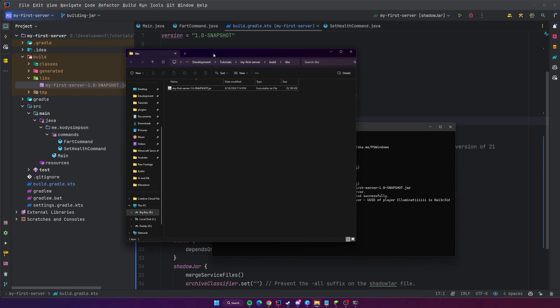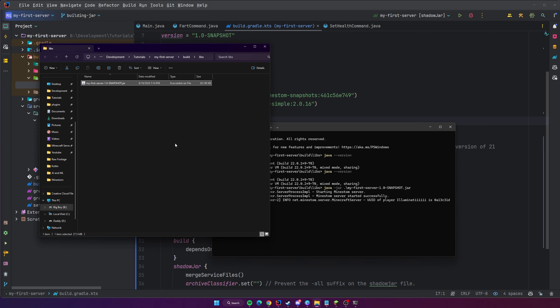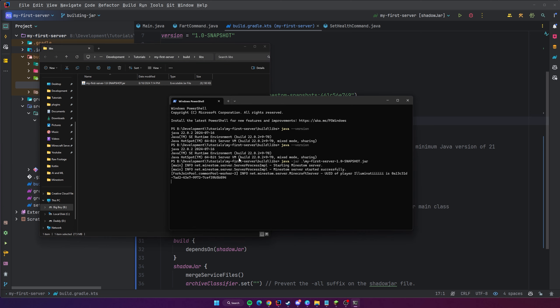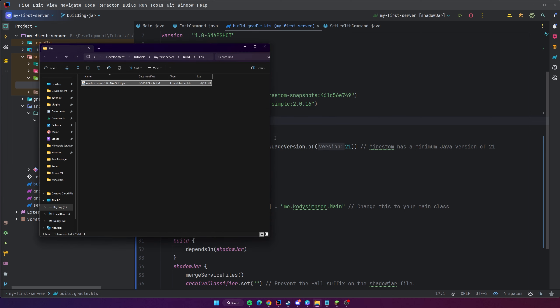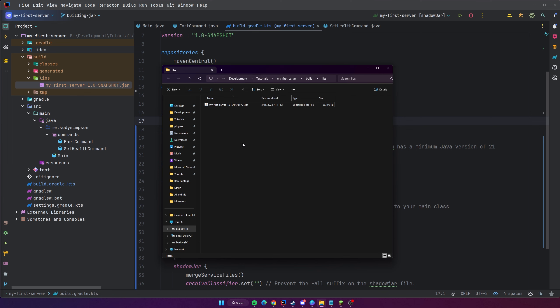The benefit now is that you can run this anywhere, anytime, on any machine. You can send this JAR file to a Linux server, and as long as that server has Java 21 it can run it. Once your server is running and you want to stop it, terminate it with Ctrl+C, which will force close it.